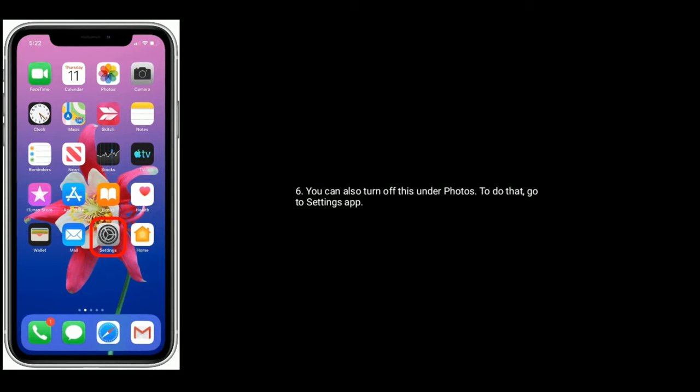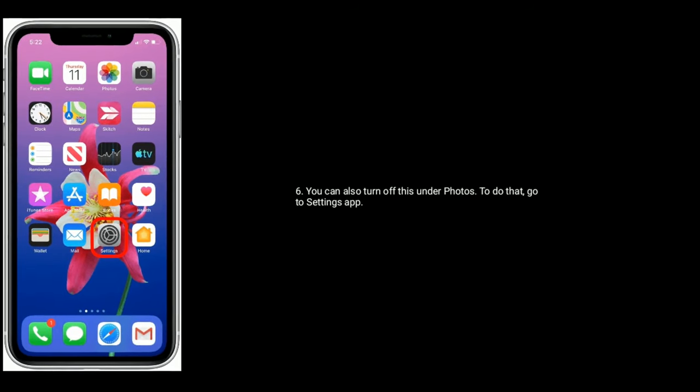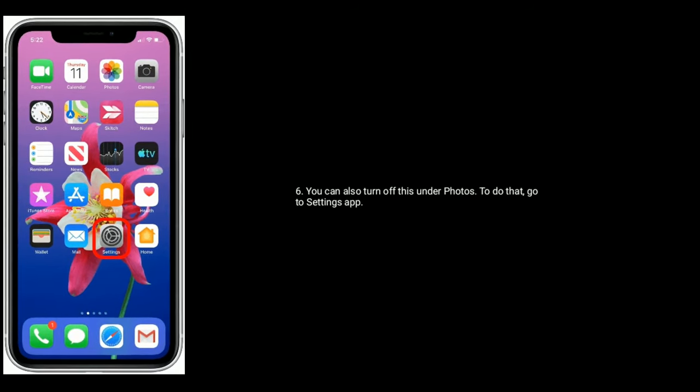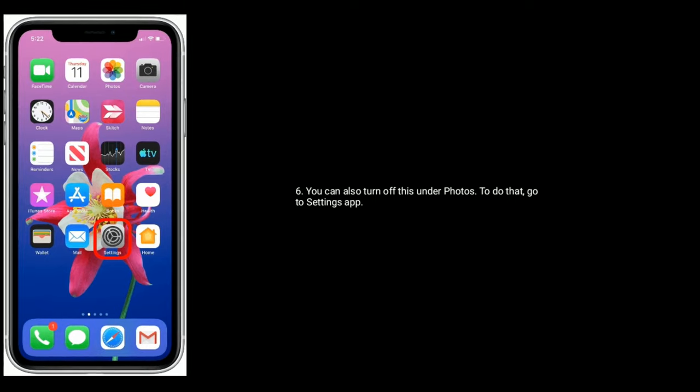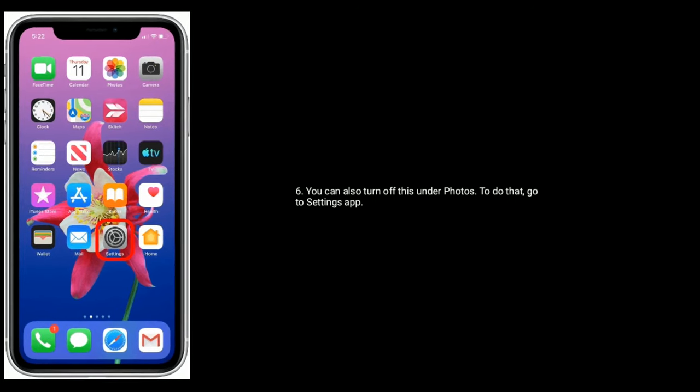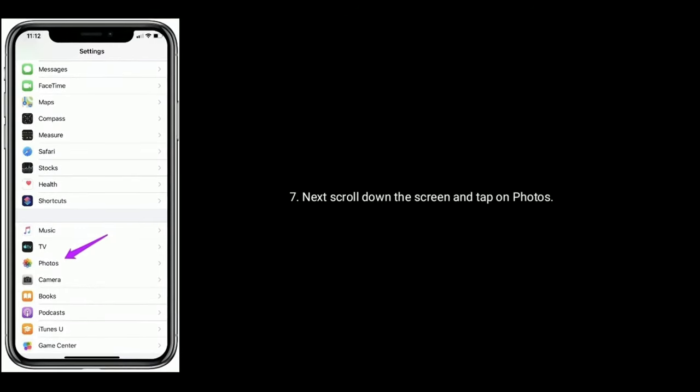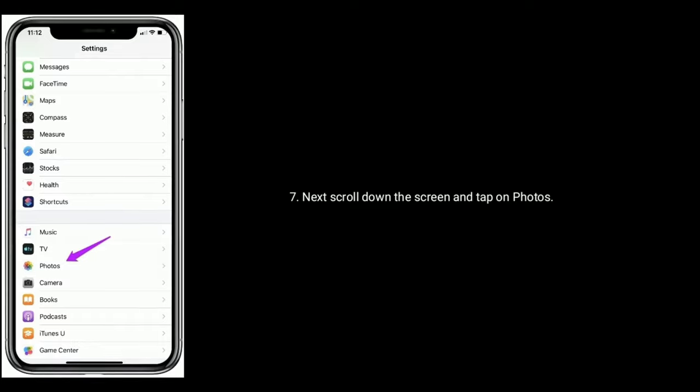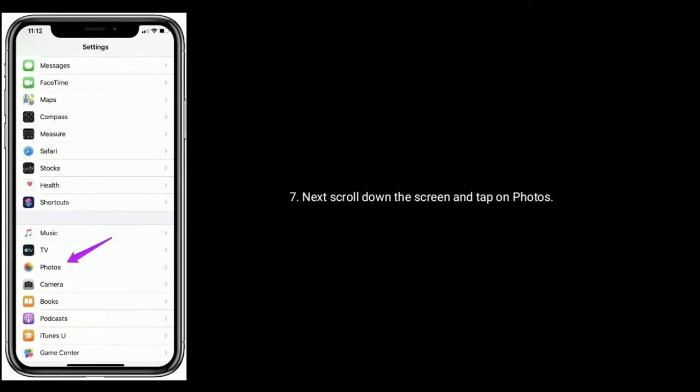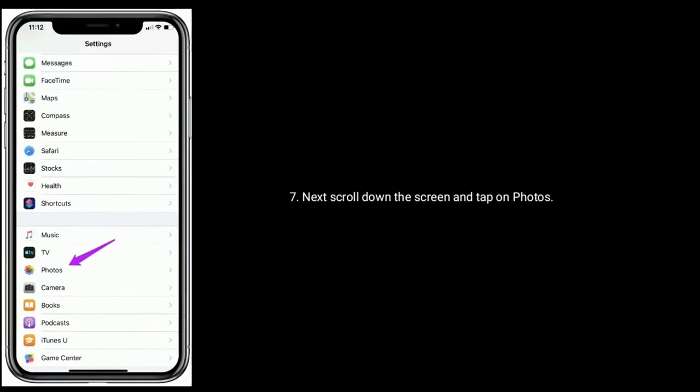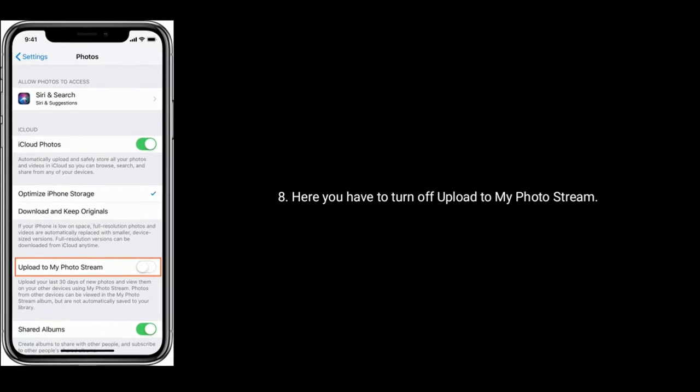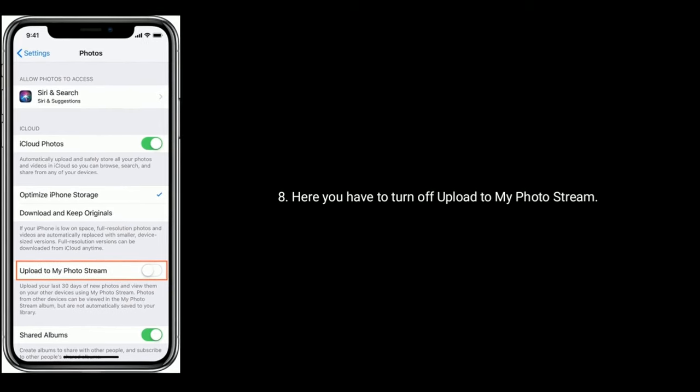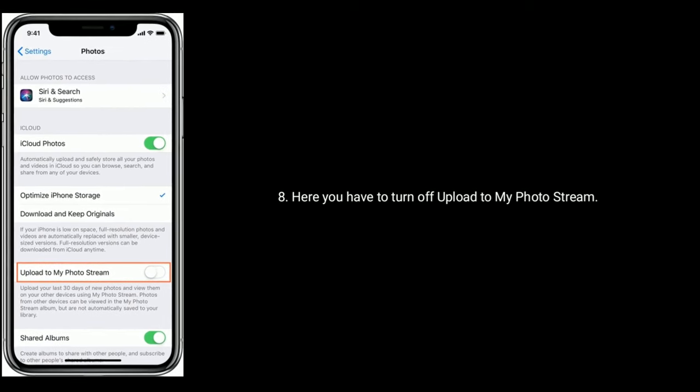You can also turn off this under Photos. To do that, go to Settings app, next scroll down the screen and tap on Photos. Here you have to turn off upload to my photo stream.